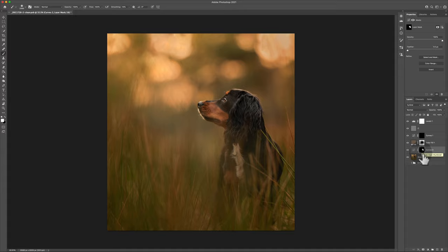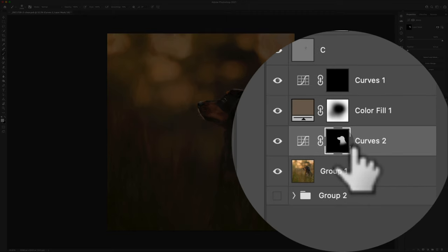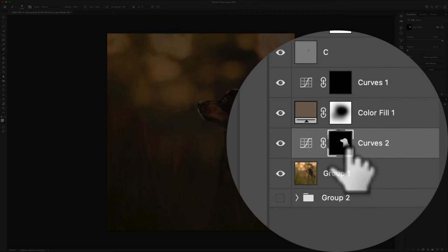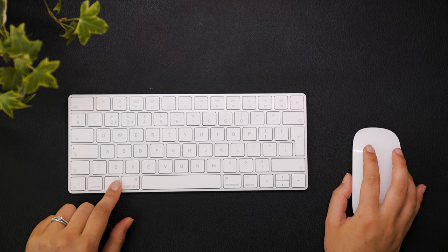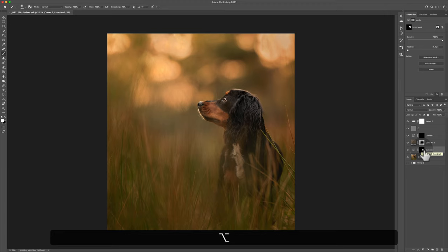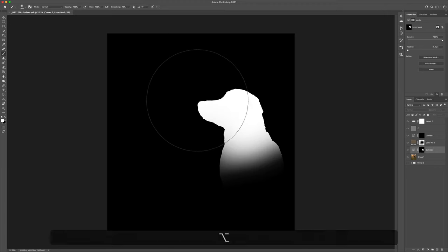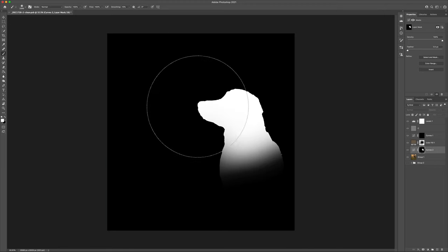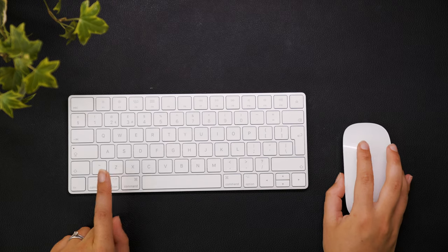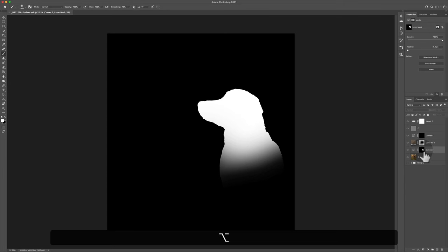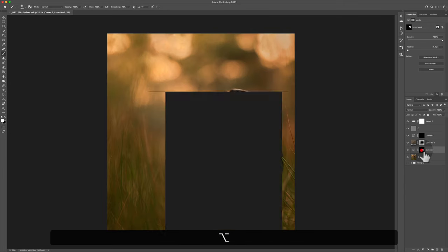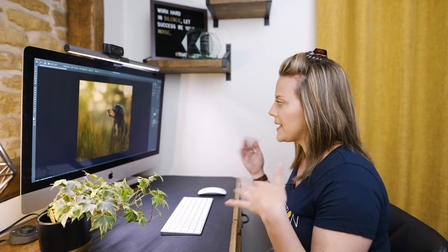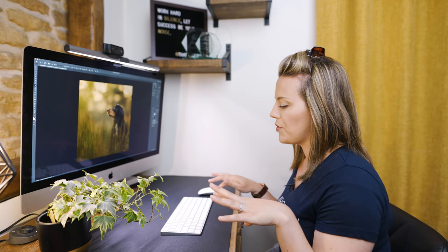The same thing is kind of true for masks. If you just want to see what the mask actually is, hold down Option on the keyboard and click just the mask — you get a visible view of just the mask and you can go and amend it. To get back, hold down Option and click the mask again.